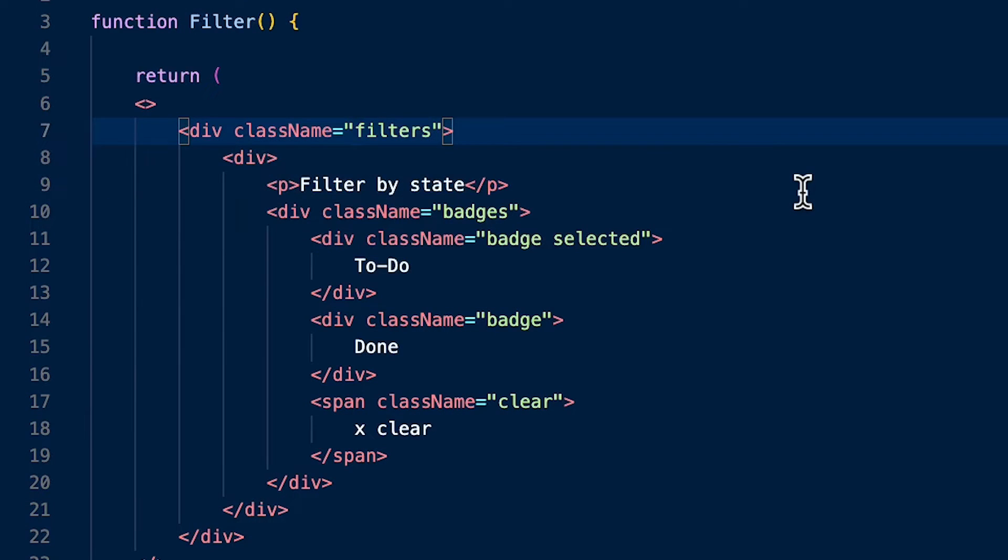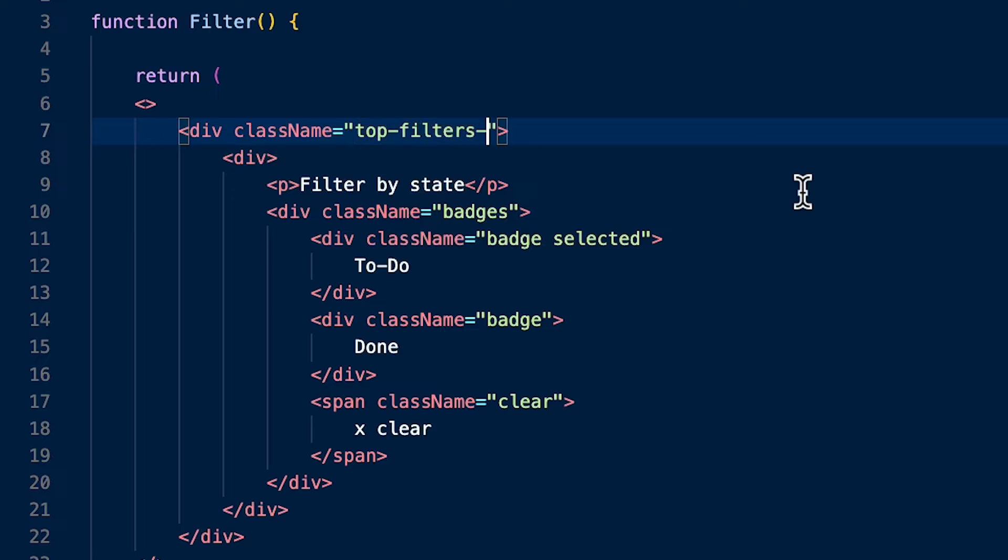So a first solution would be to try to create unique class names yourself. But not only your code is going to get very ugly, but this is also going to decrease your productivity. So luckily, React has something out of the box that you can use for this case. And this is called CSS modules.